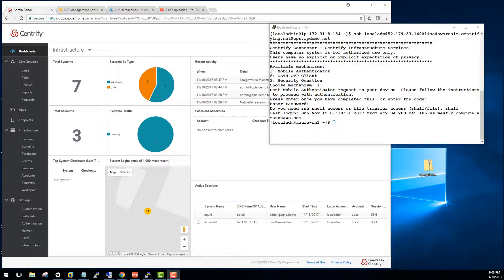In the previous videos, we have looked at identity consolidation, identity assurance with MFA, policy, enforcing the least privileged principle, and workflow and access request.